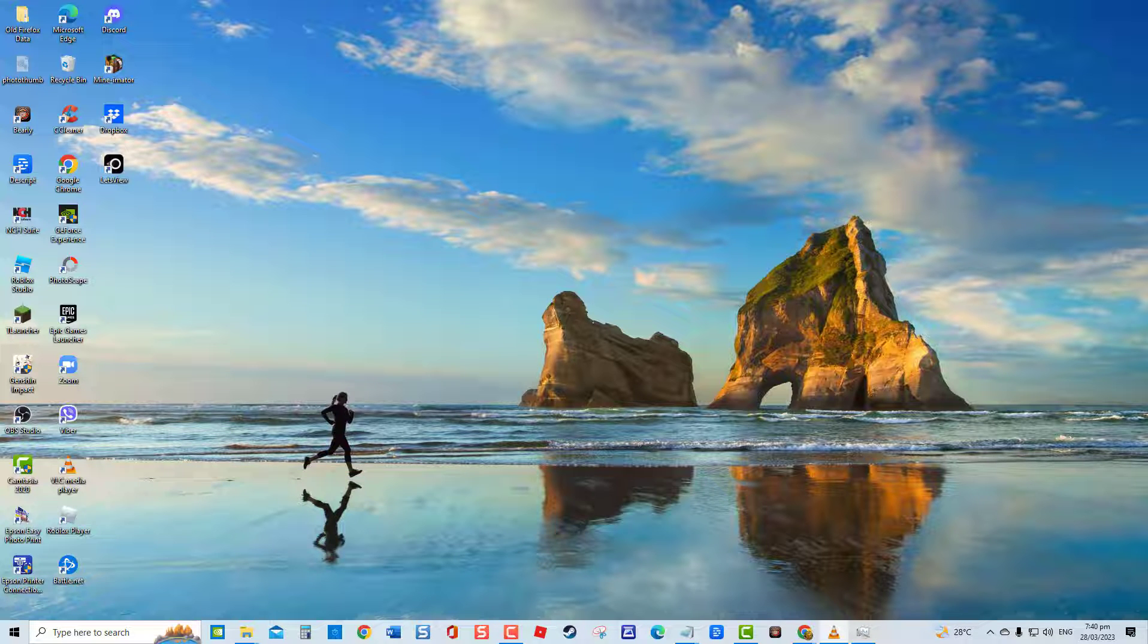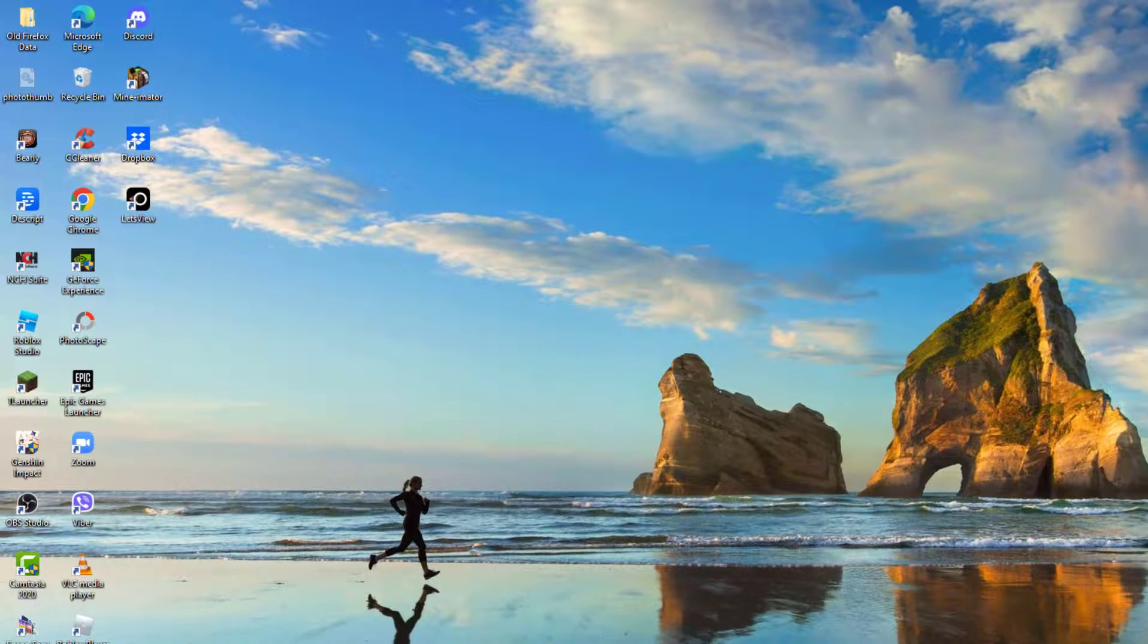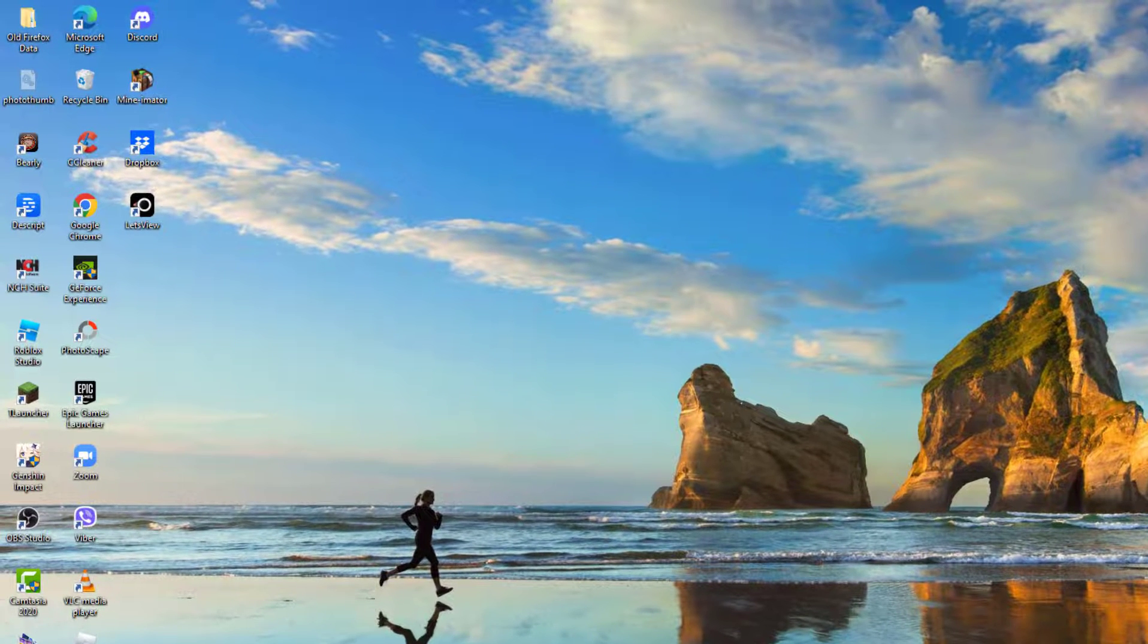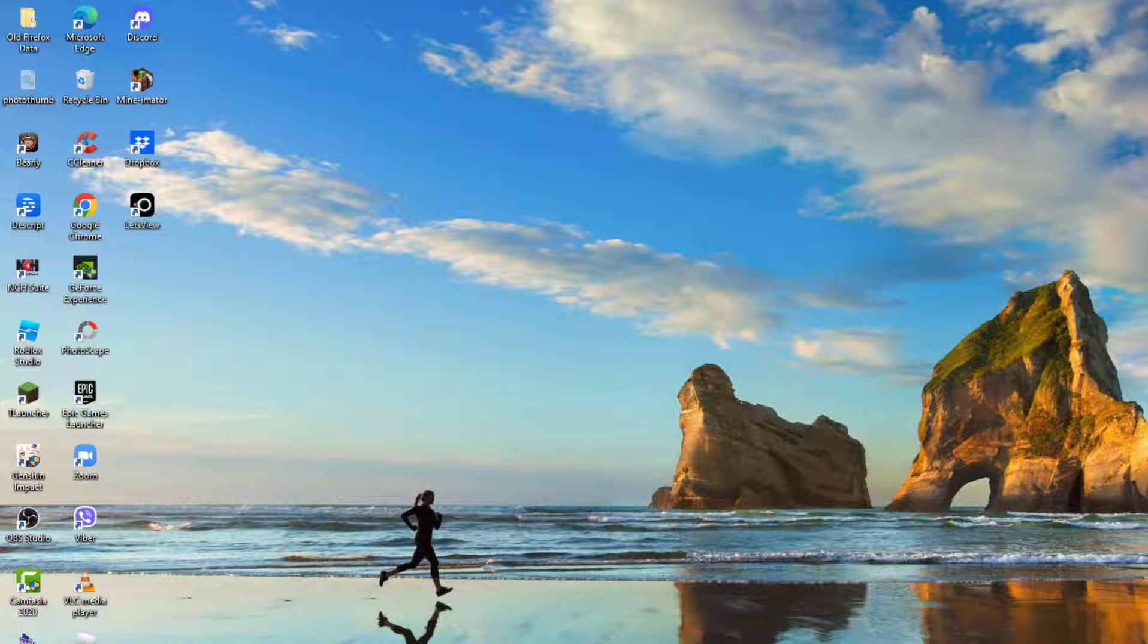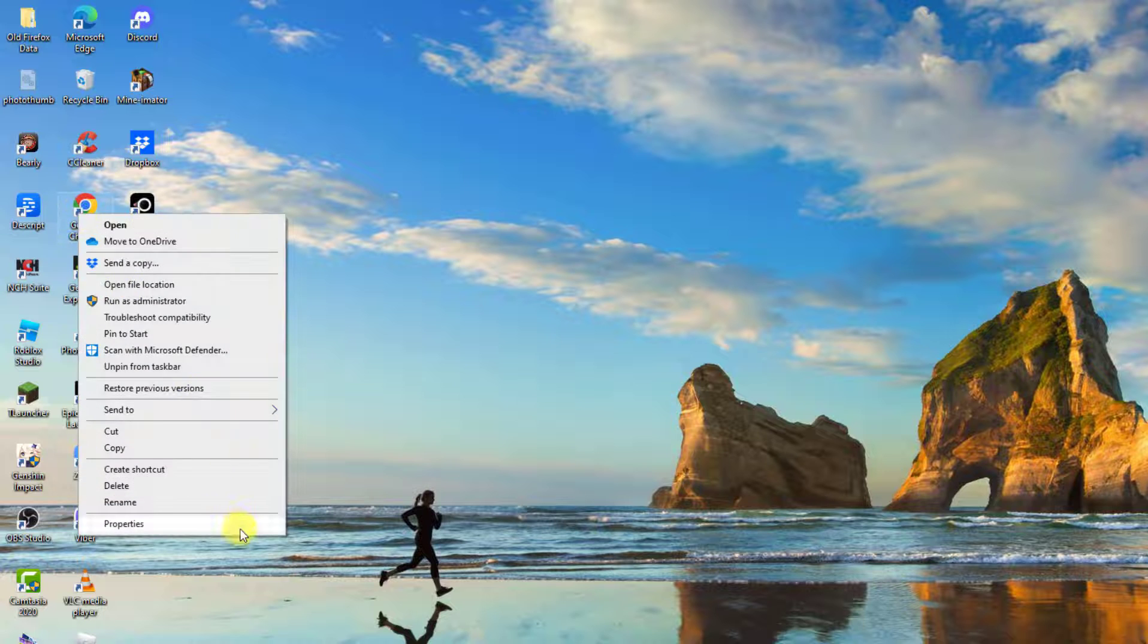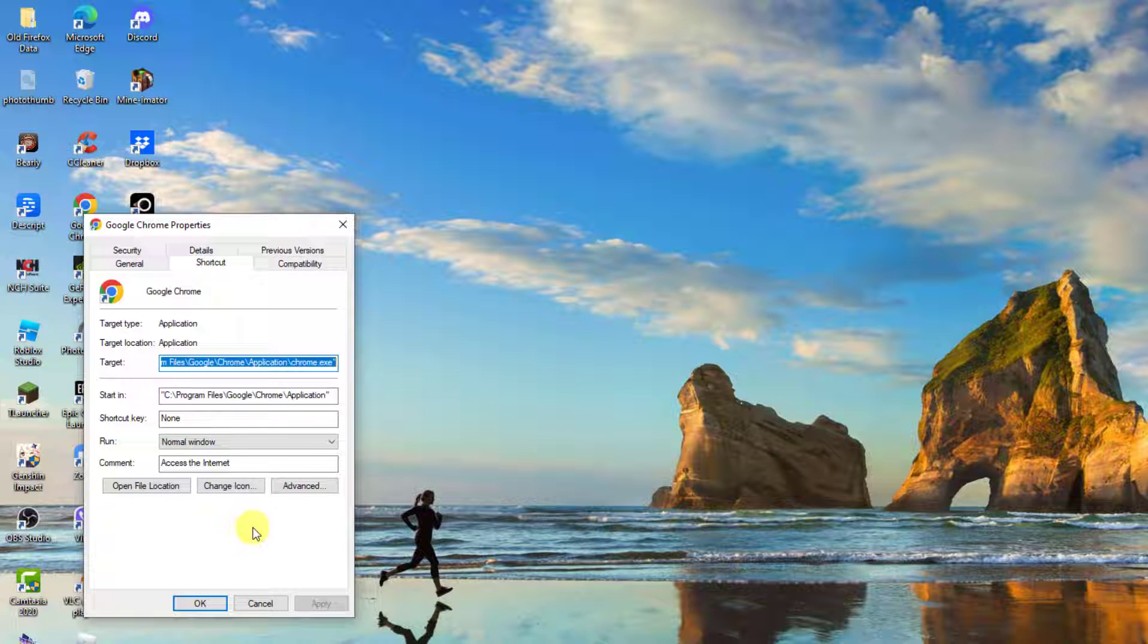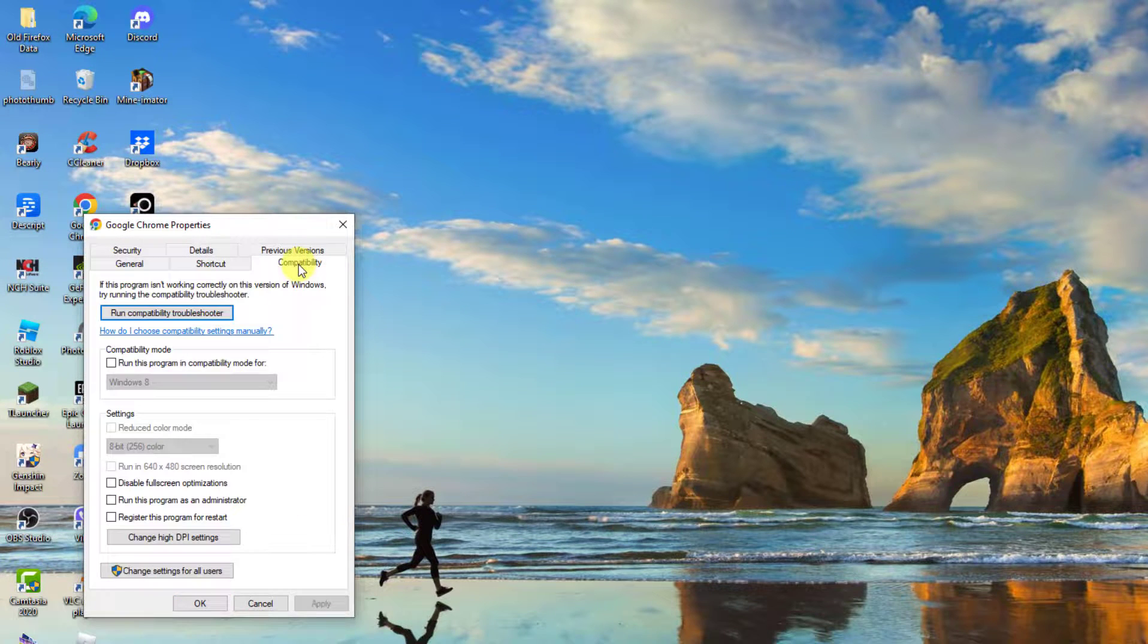To do this on your Windows desktop, locate Google Chrome icon. Right-click on Google Chrome icon and then select Properties from the drop-down menu. At Properties window, click Compatibility tab.